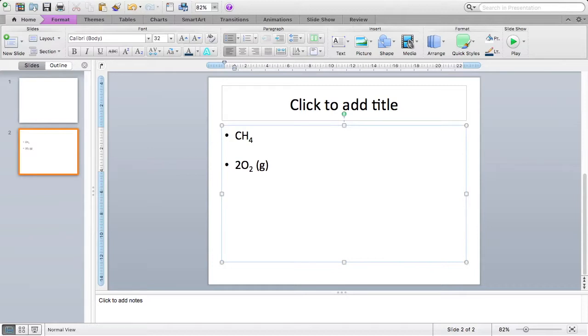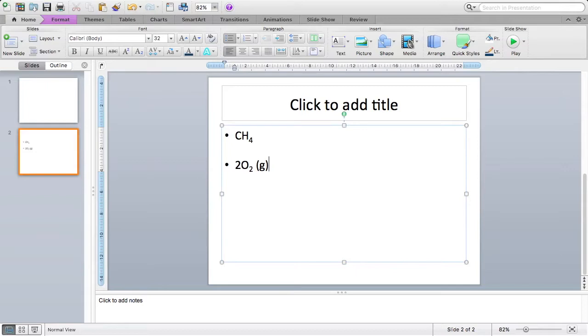So what about the 2 at the beginning, before the O2? Well, this number should not be a subscript or a superscript, because it's showing us the number of O2 molecules there are. So we need to leave that number as it is, the same size and style font as any letters we've got.